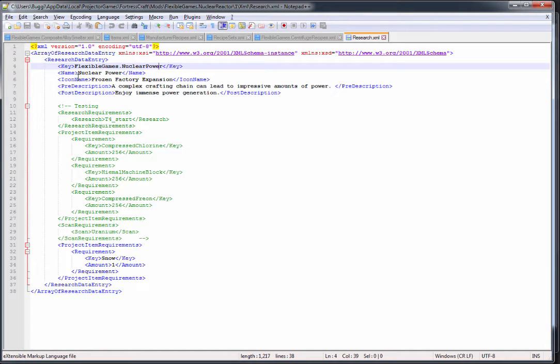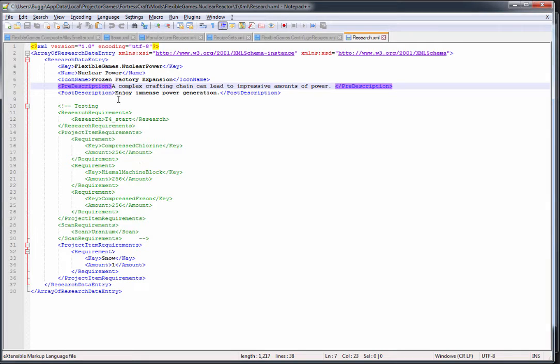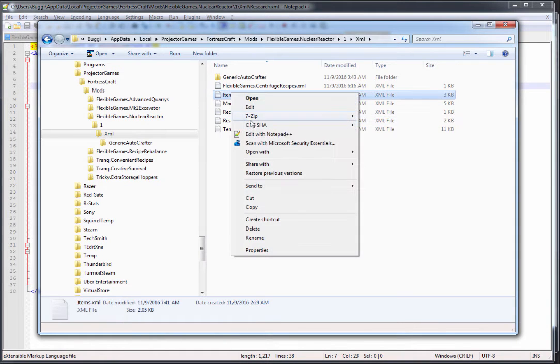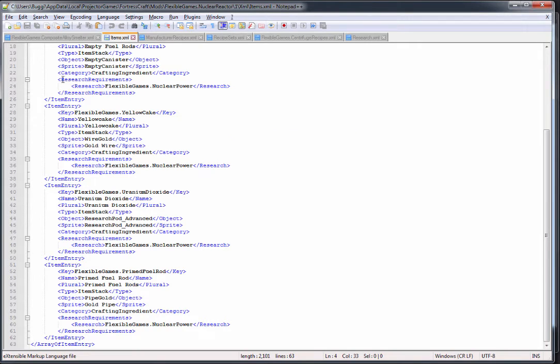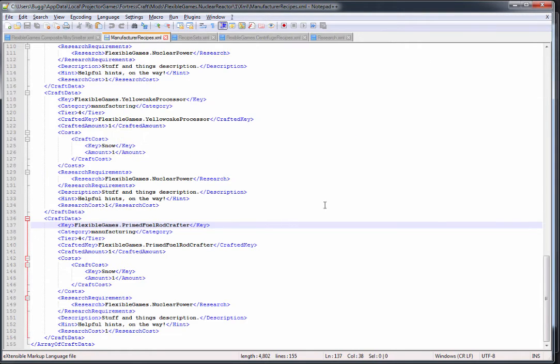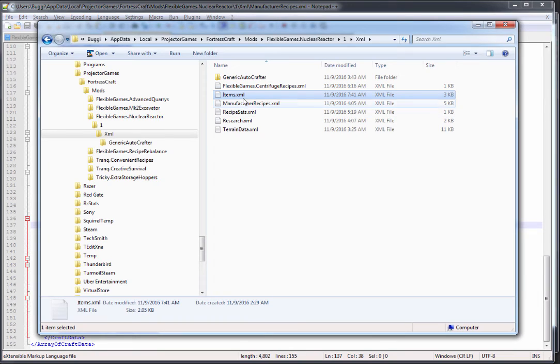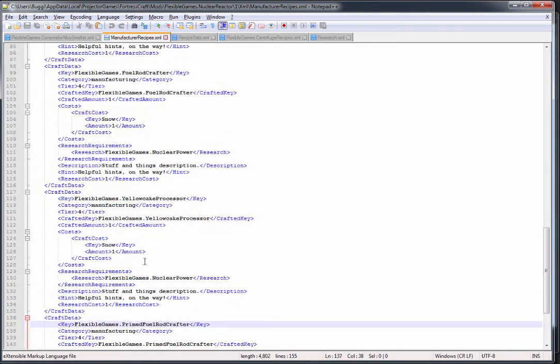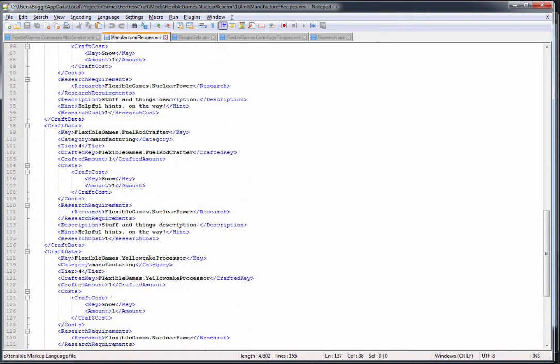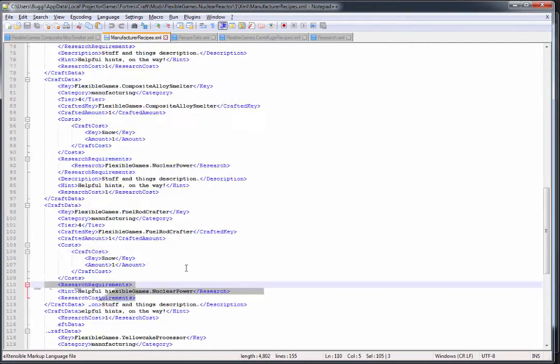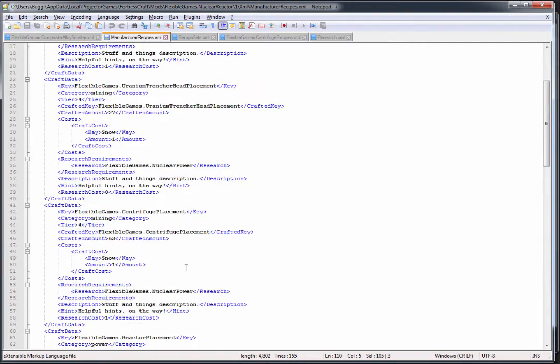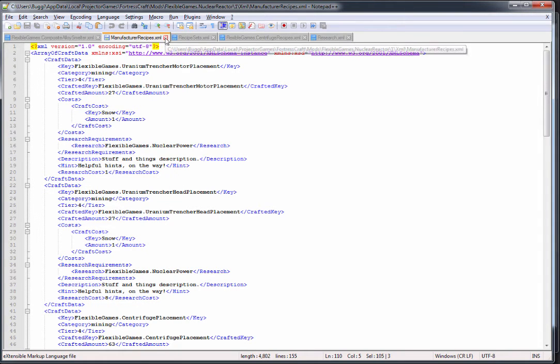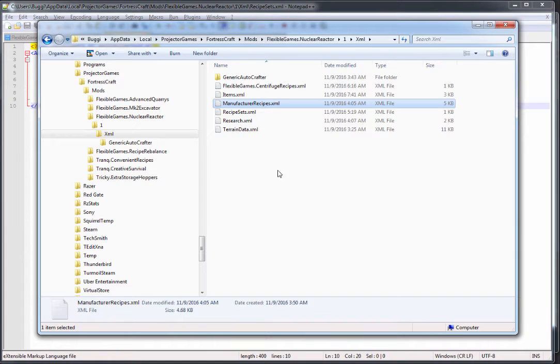This gives you the description and sets the requirements, both scan and project requirements. If we go into our items, you can see I have the research requirements set to that same key. So all of these are going to be gated behind that research, and you can do the same stuff here with research requirements. So your recipes and your items are gated behind whatever research you may want to add.